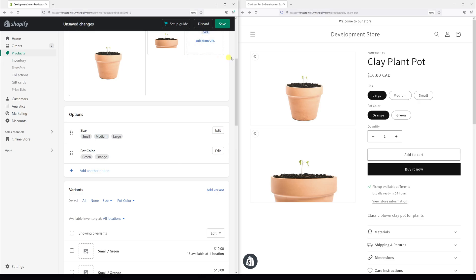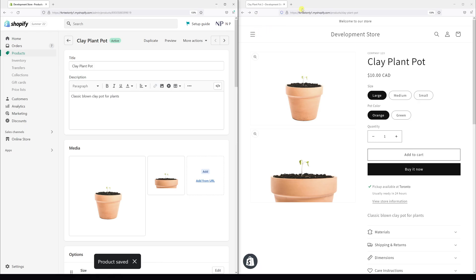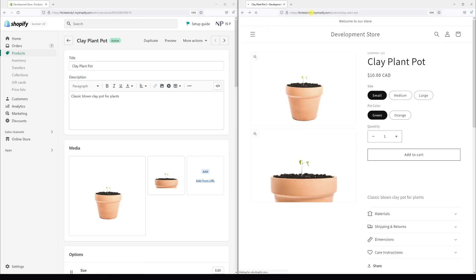And let's click save. Then let's refresh the page and see if the changes have been reflected.